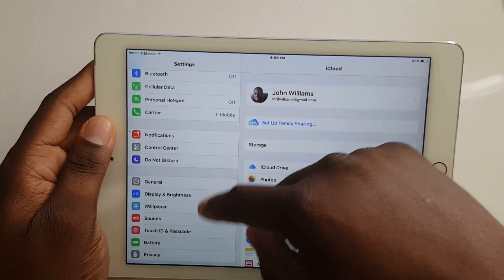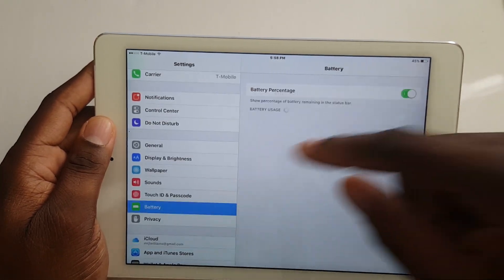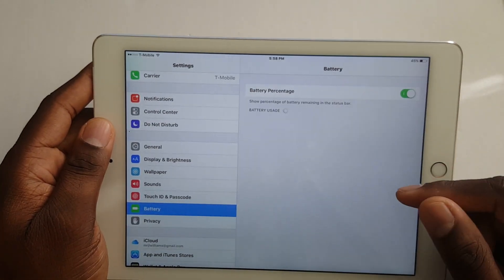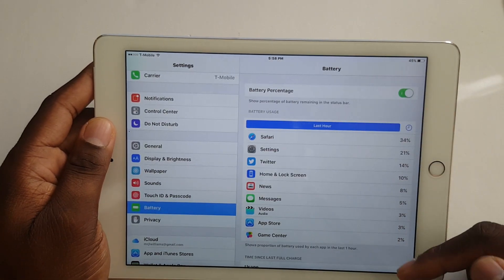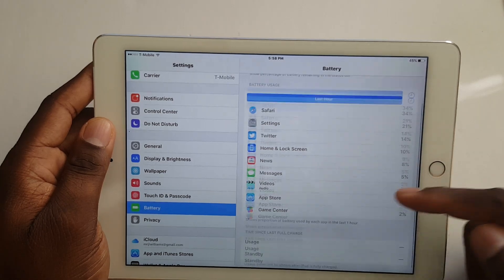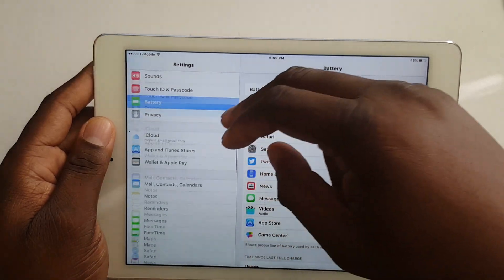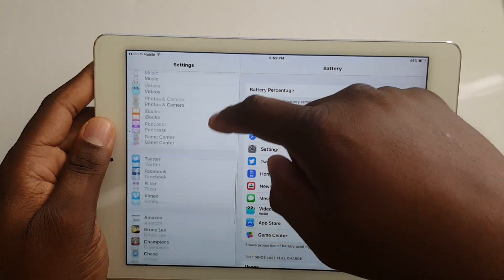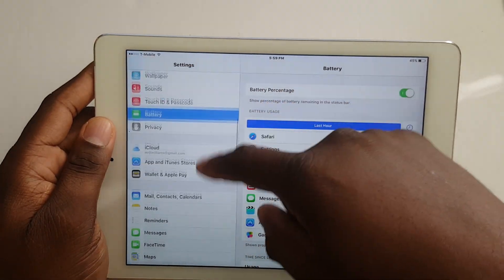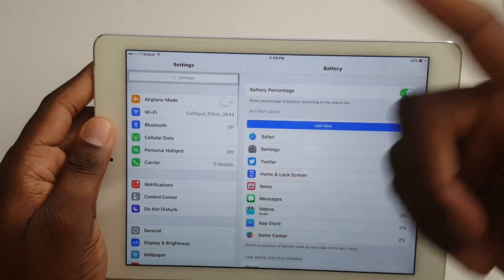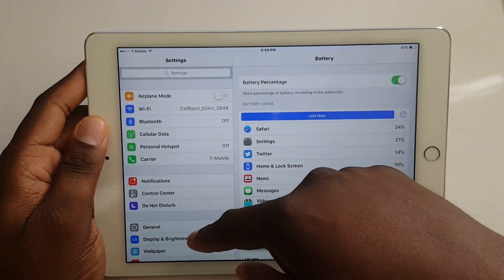That's pretty much it. In the Settings, you now have a Battery section — you can see this separated on its own. Other than that, I can't really think of too many things that were different.